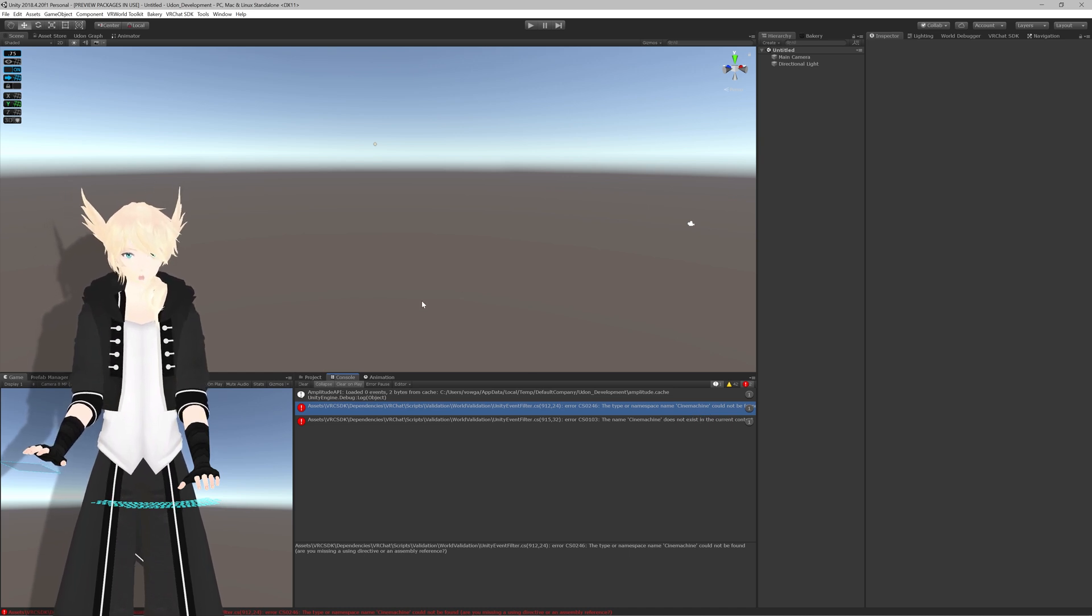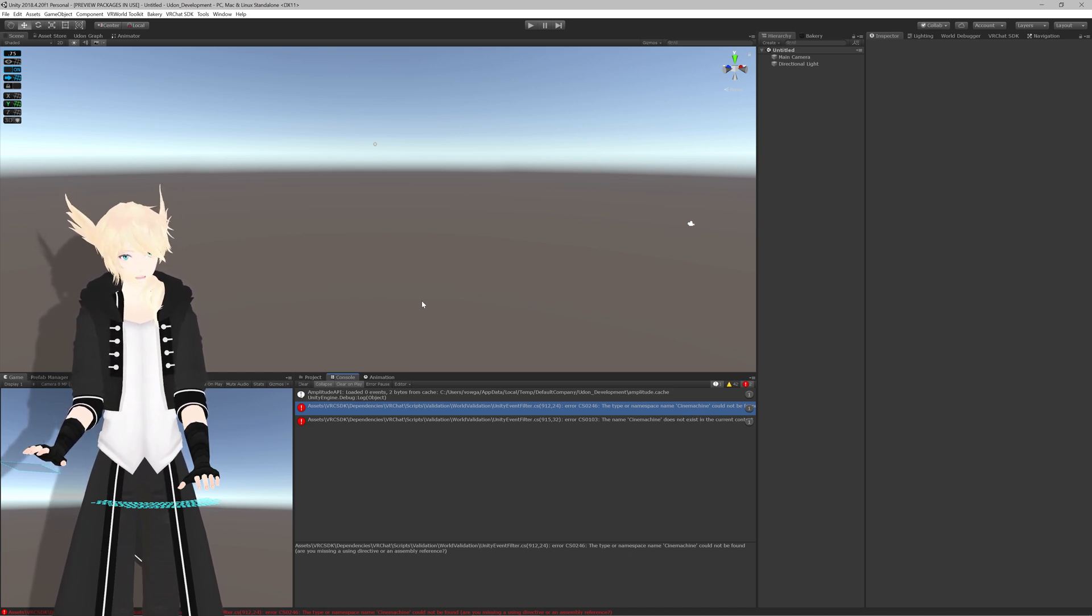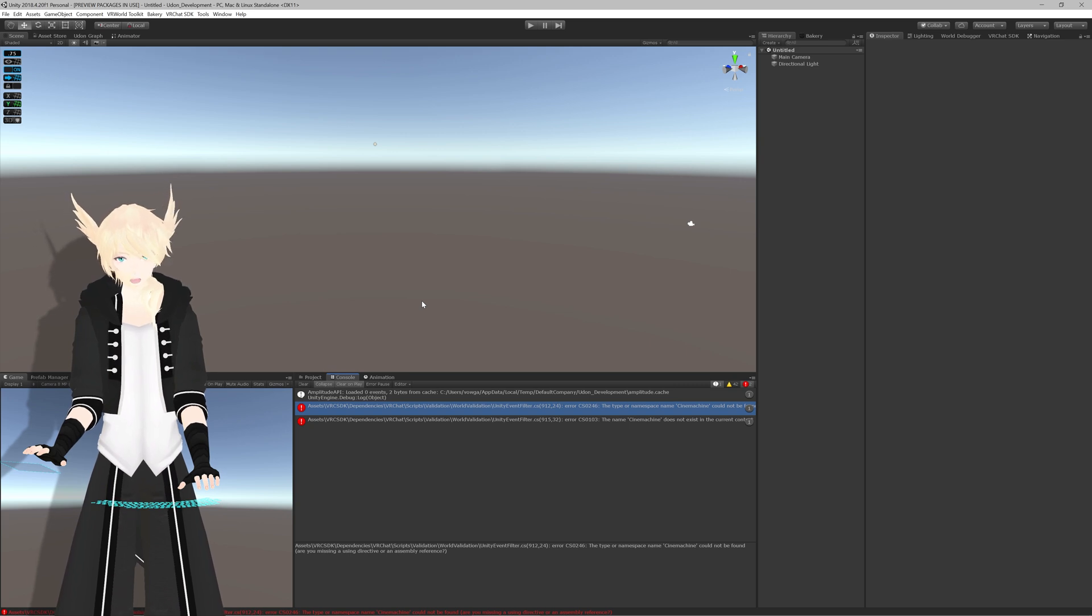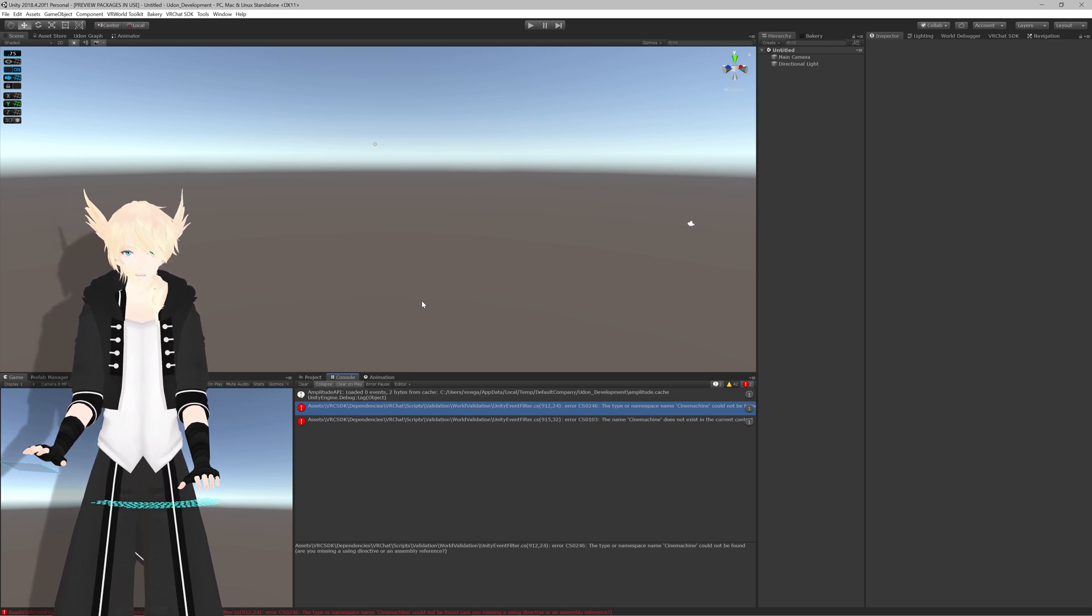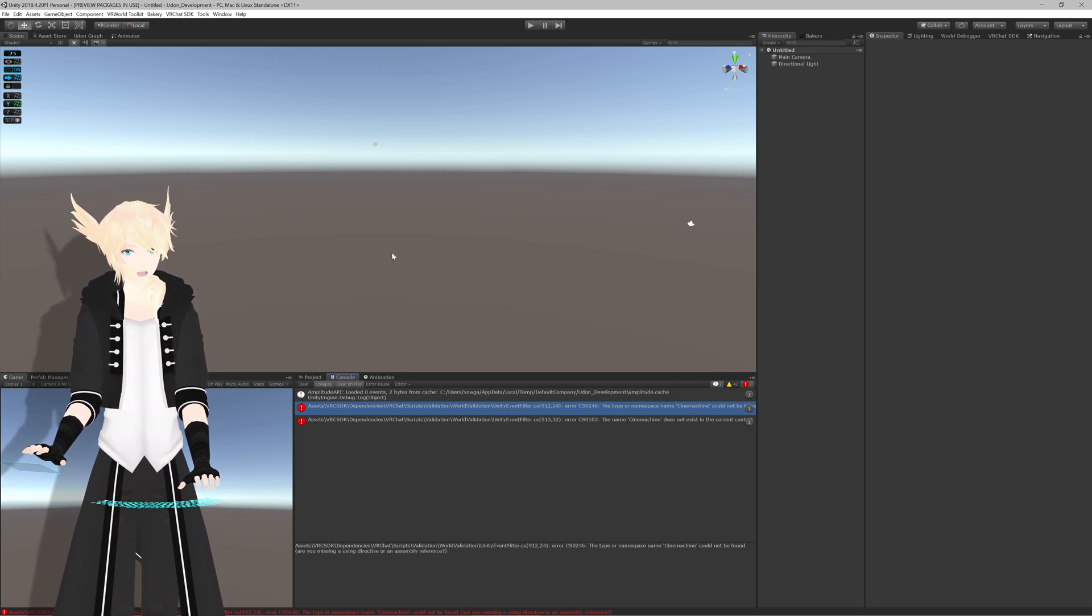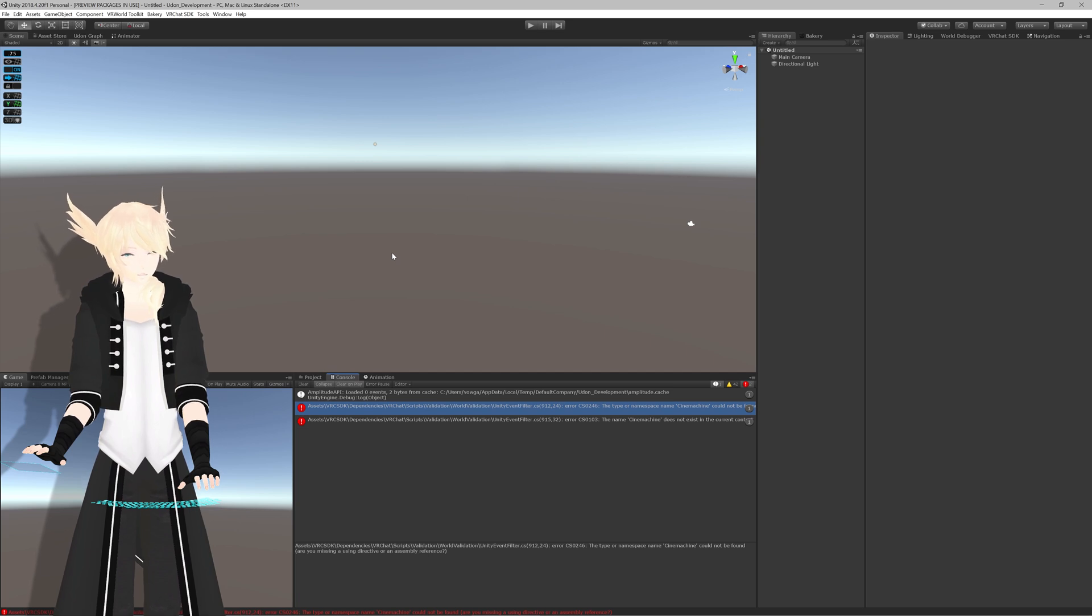Now VRChat's able to automatically import this in our SDK through Unity, that however only works in projects that you're updating by closing Unity and reopening it.